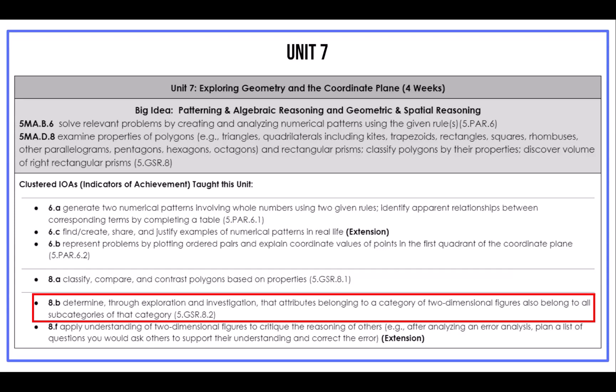At the end of Quarter 4, students will also revisit whole number division. Due to this year being a transition year, students will be introduced to the standard algorithm for division to prepare students for 6th grade. Please note that students are not expected to master the standard algorithm for division in 5th grade.